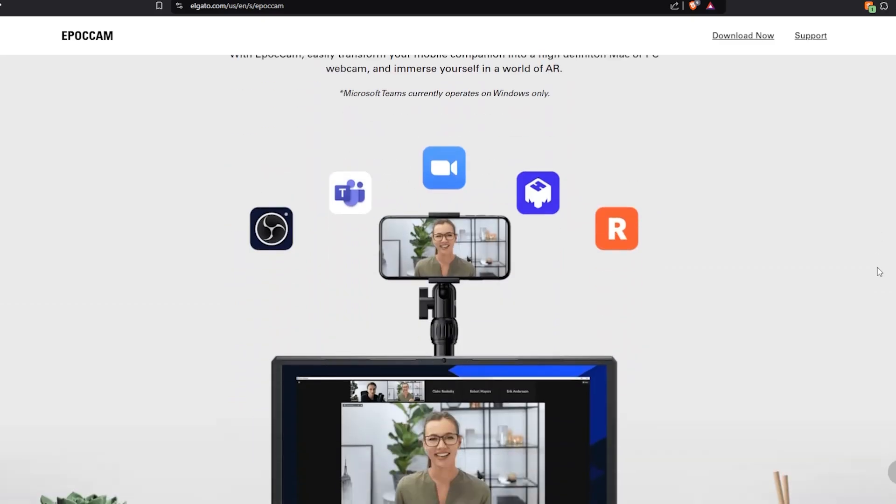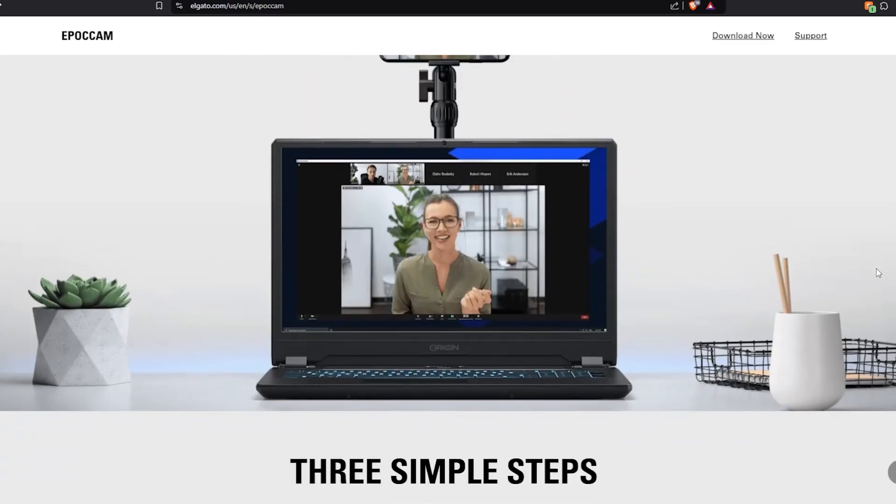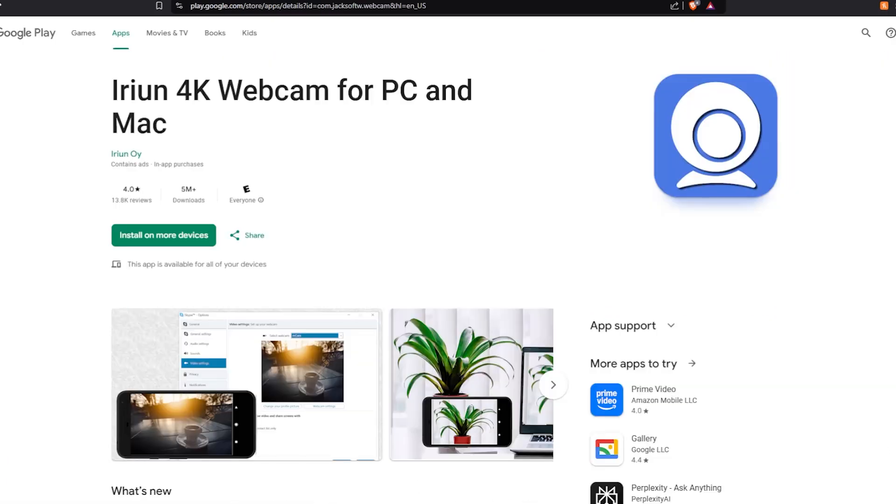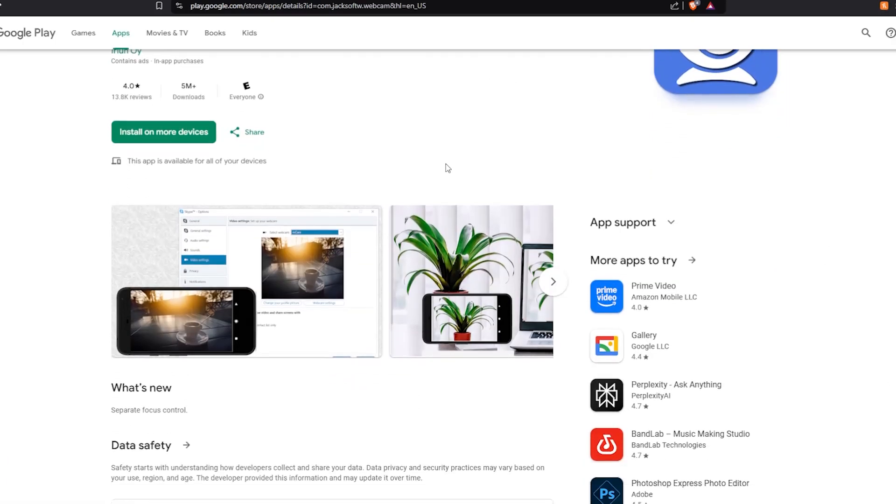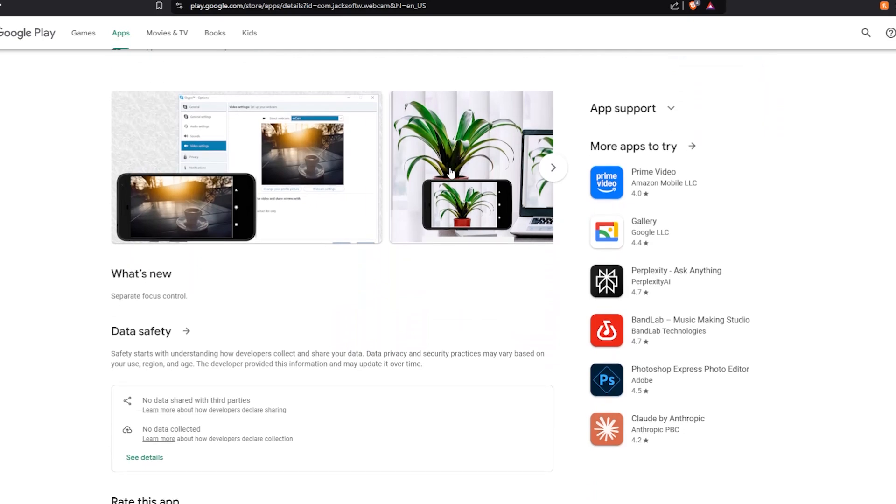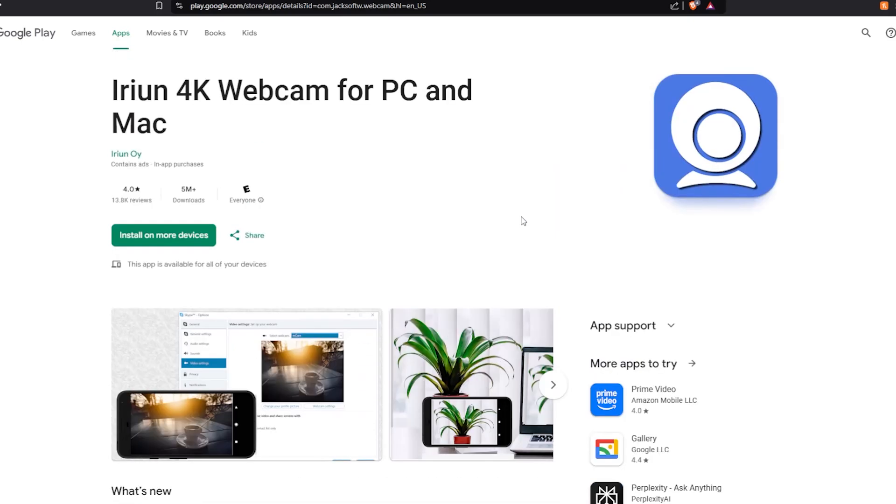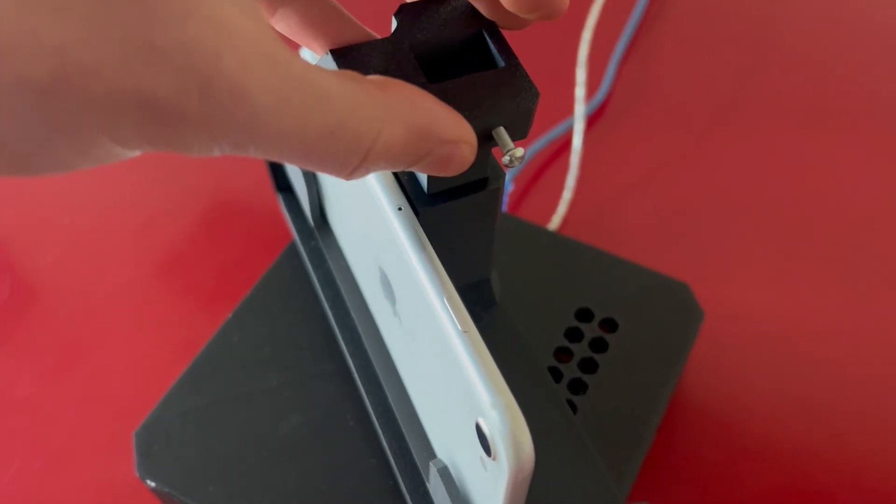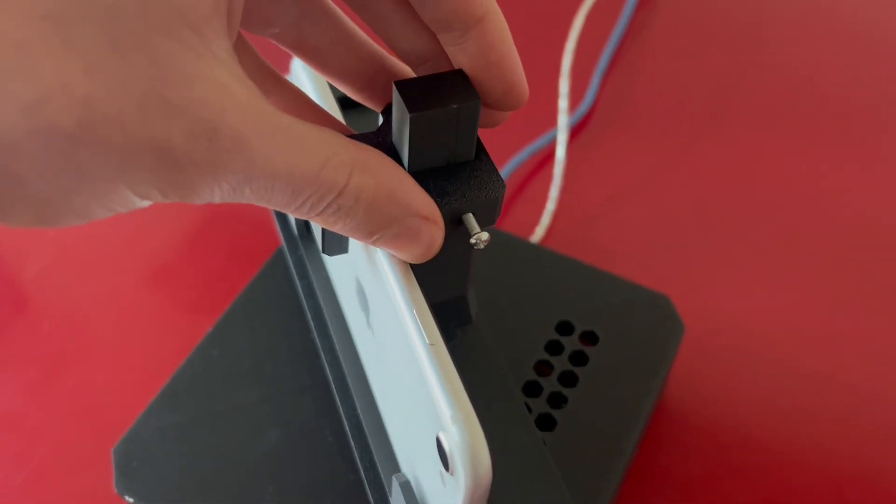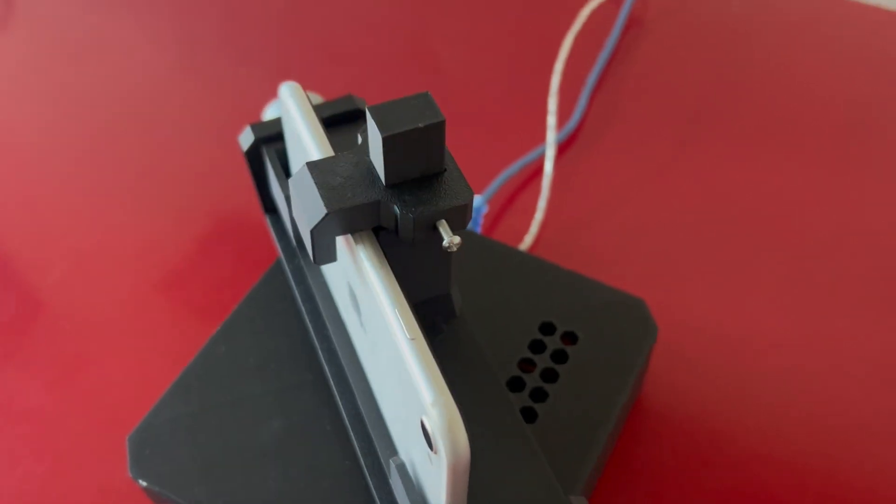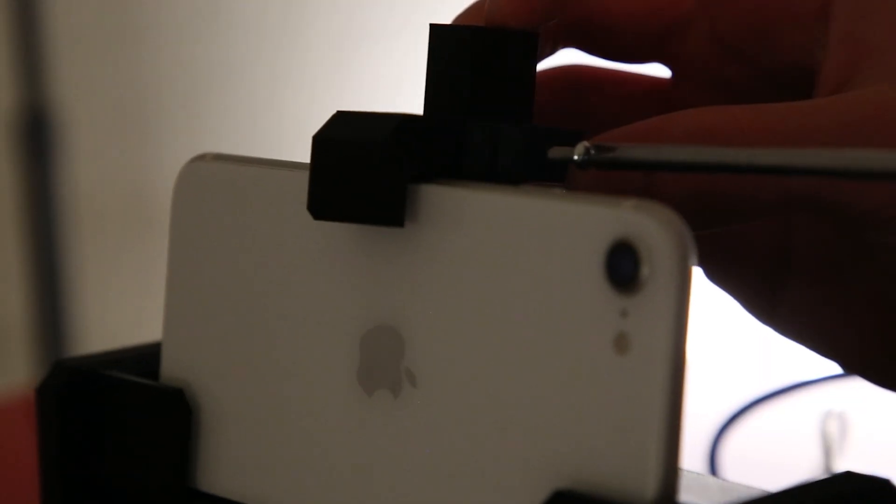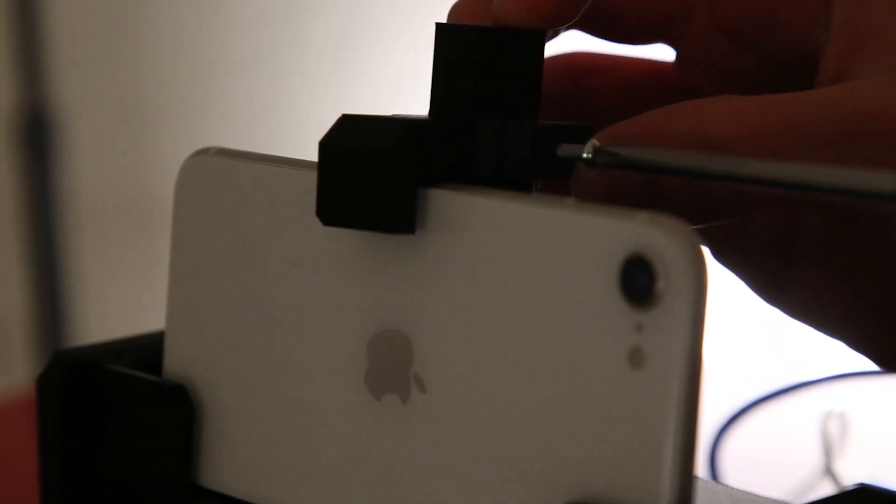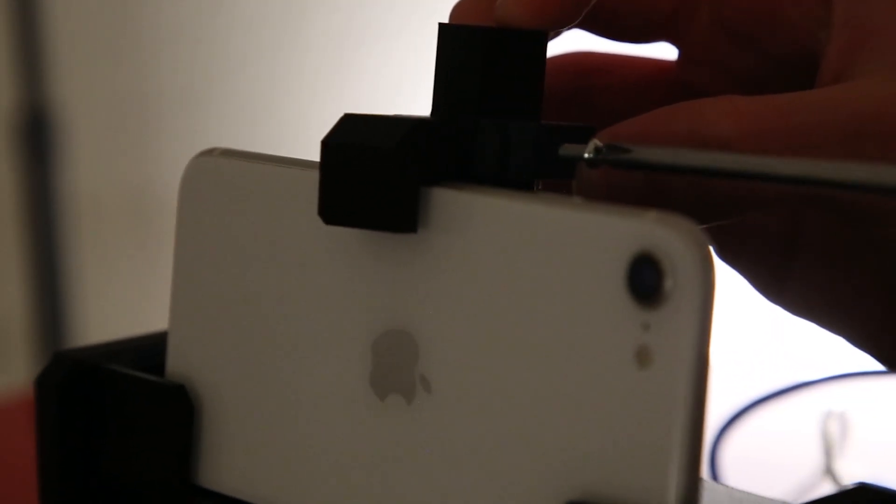This app is also only available on iPhone, so if you're on Android, then I recommend using iRIUN Camera, which is basically the same thing. I then attached the phone to the holder, which has a ridiculously simple yet functional design that keeps the device securely in place with a single M3 bolt.